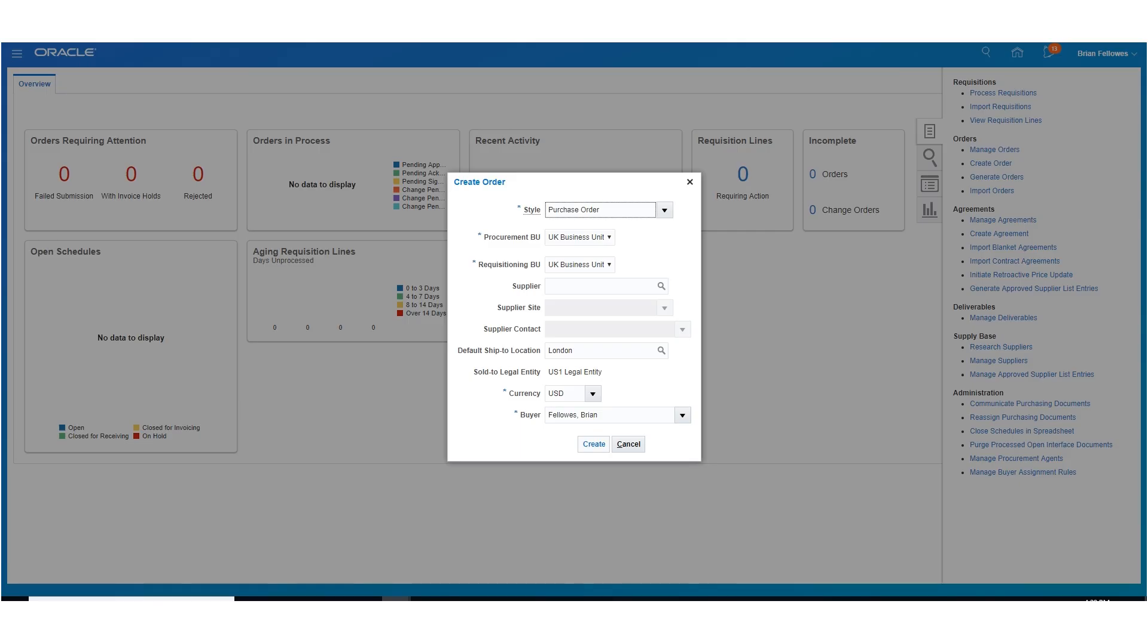Use the Create Order dialog box to enter basic information about the order. Then click the Create button.